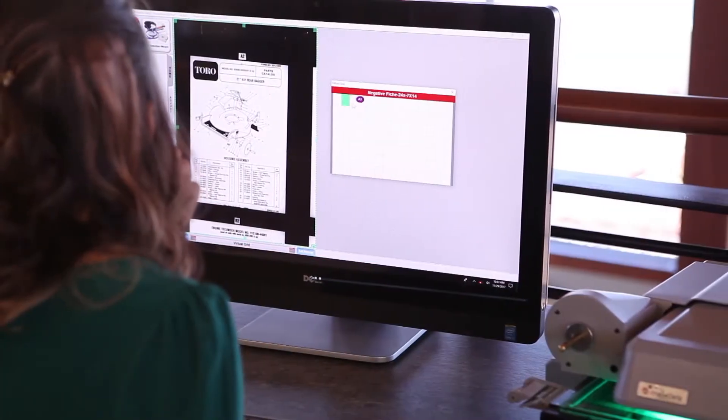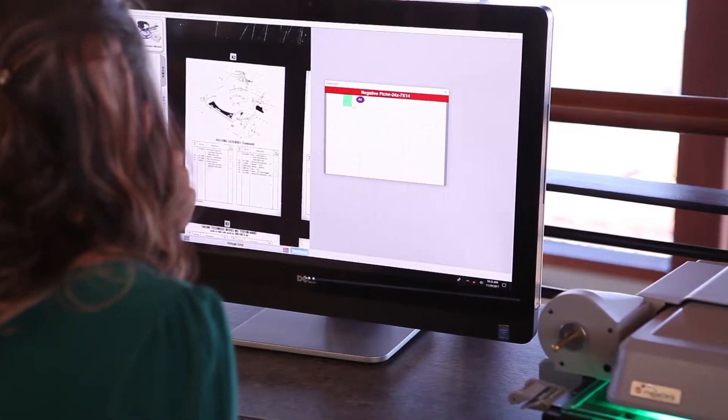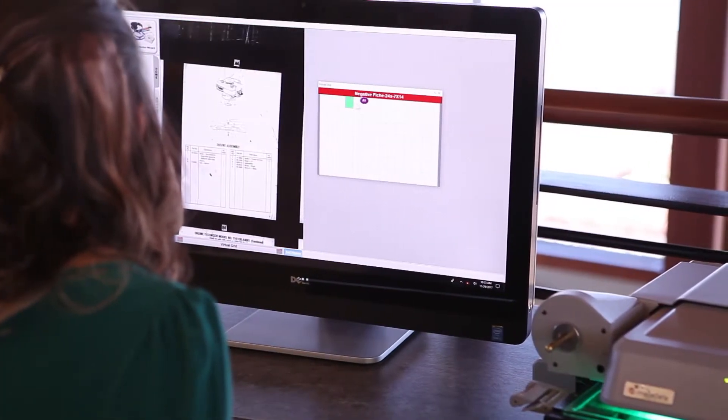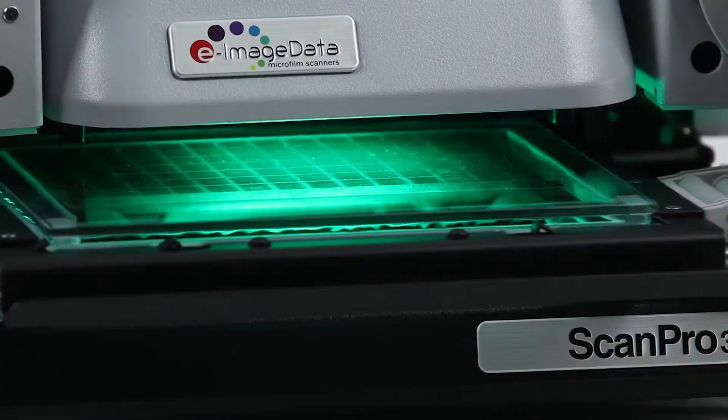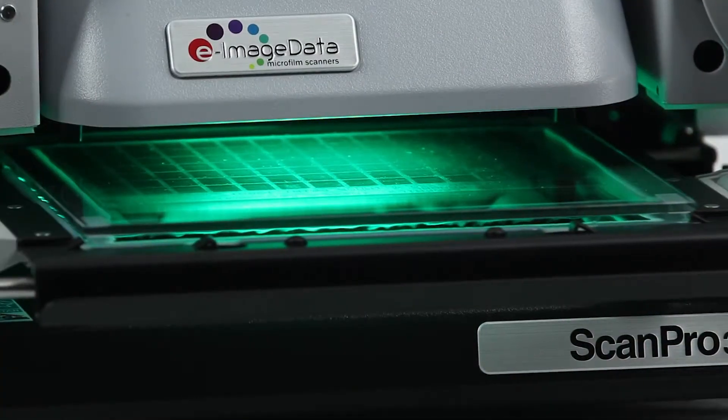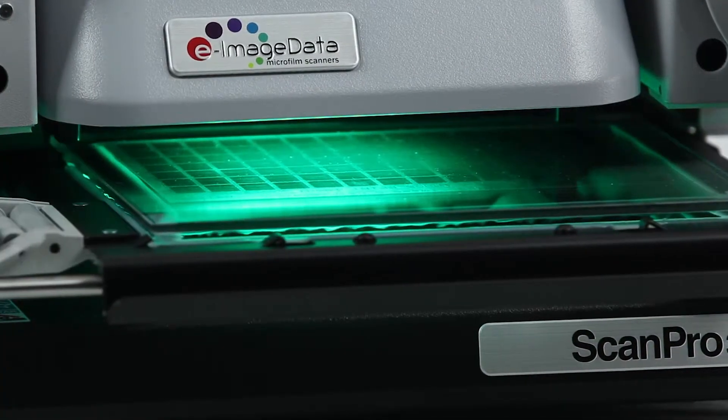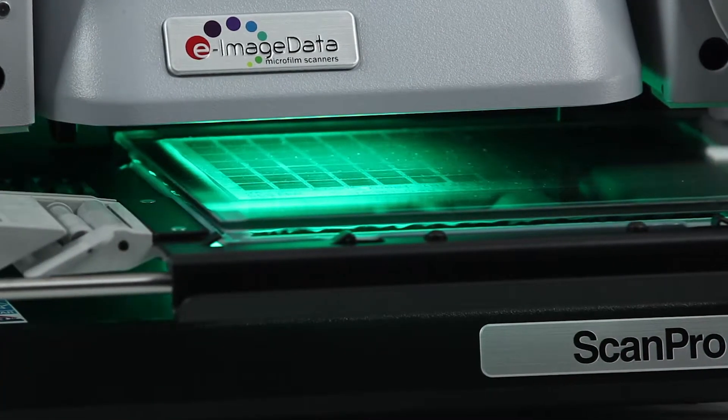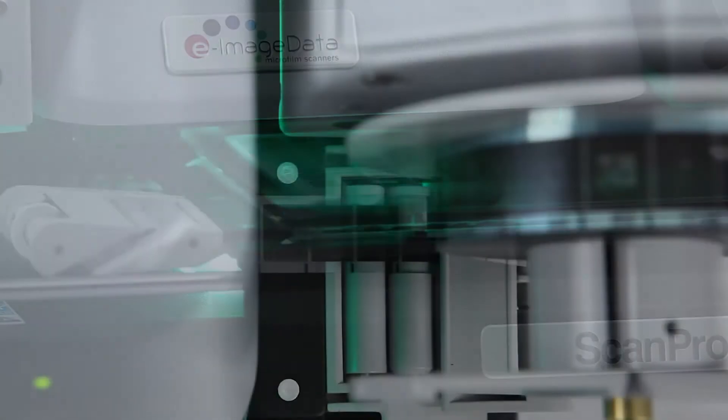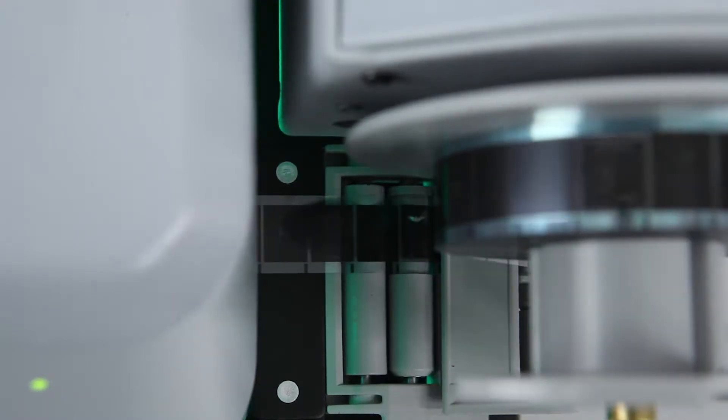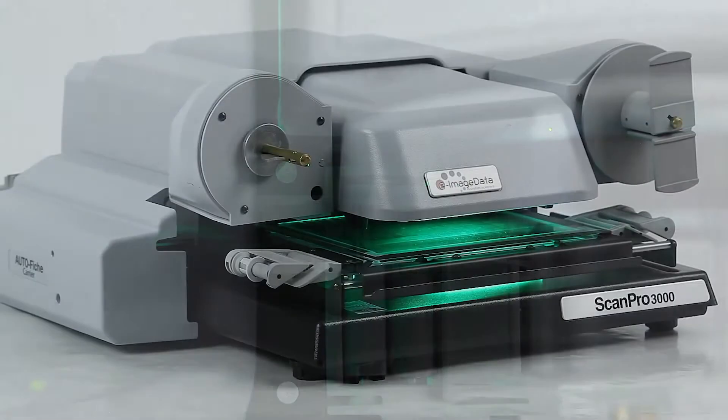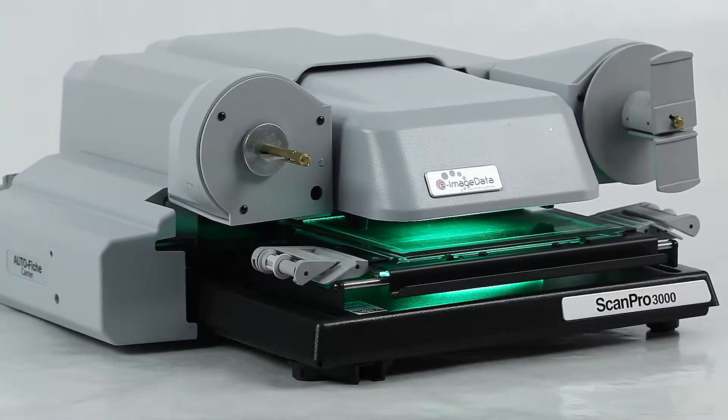Not only do they meet the needs of on-demand scanning, printing, and viewing applications, the all-in-one scanners are also capable of high-speed conversion scanning of both microfiche and roll film.